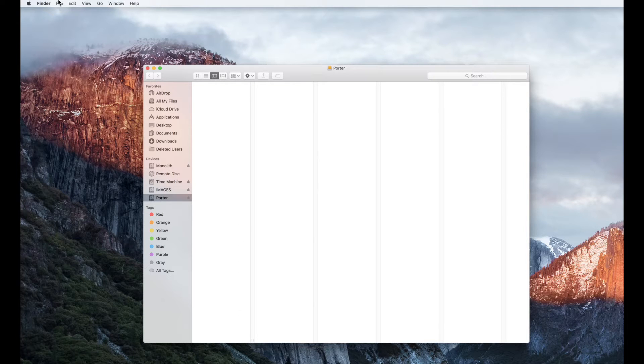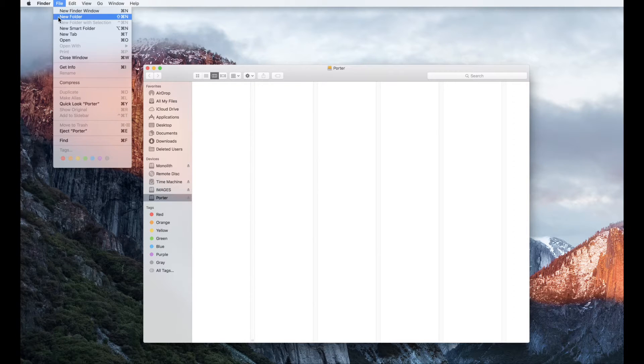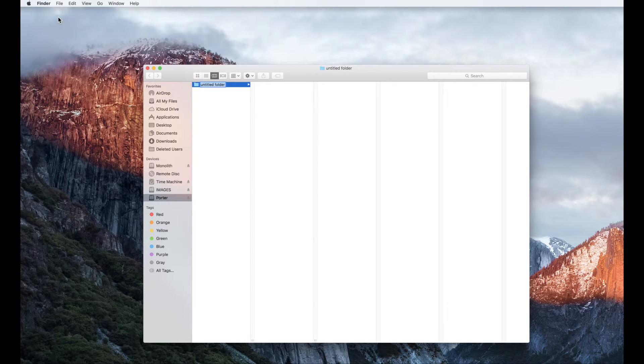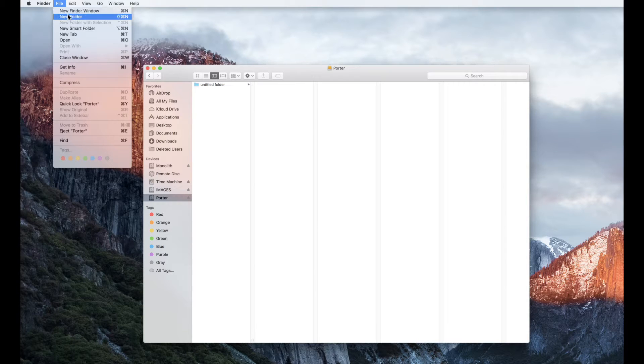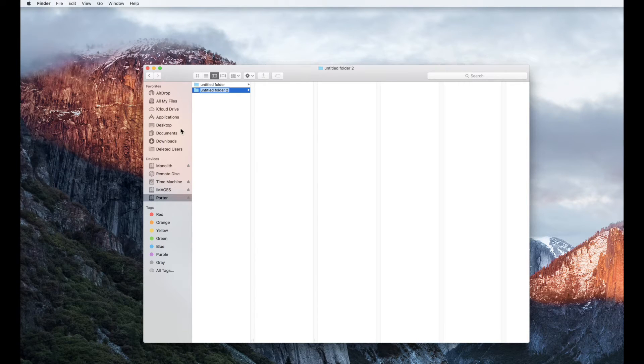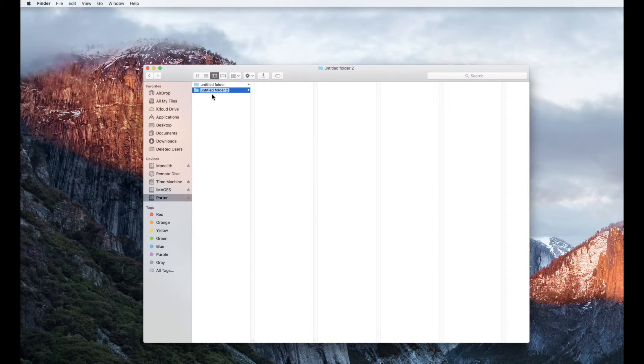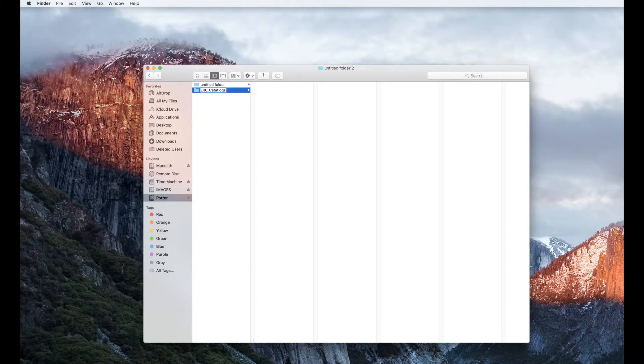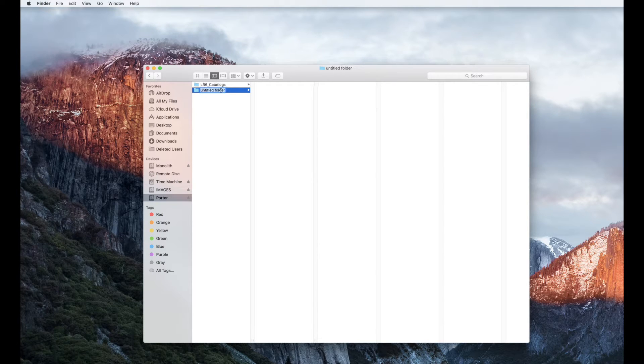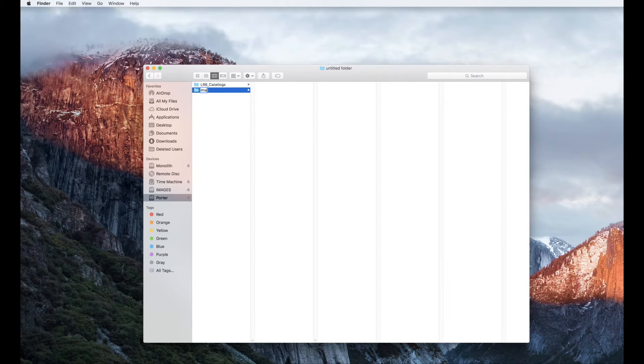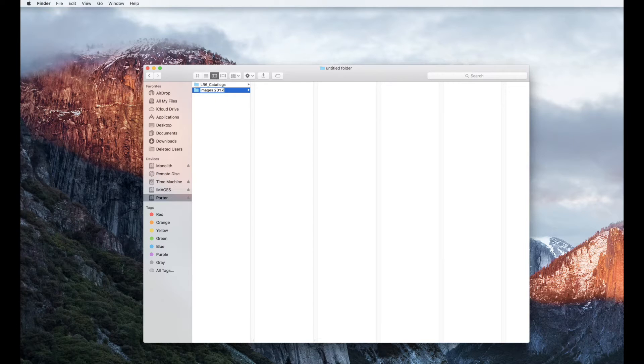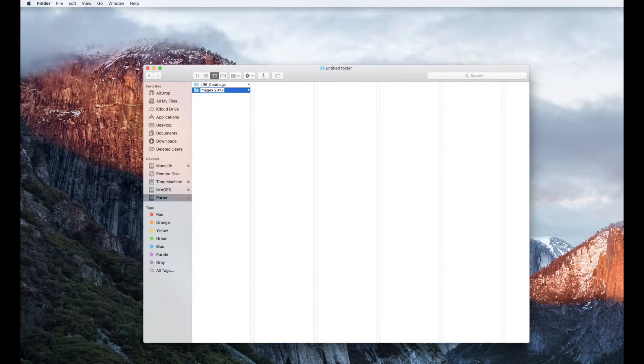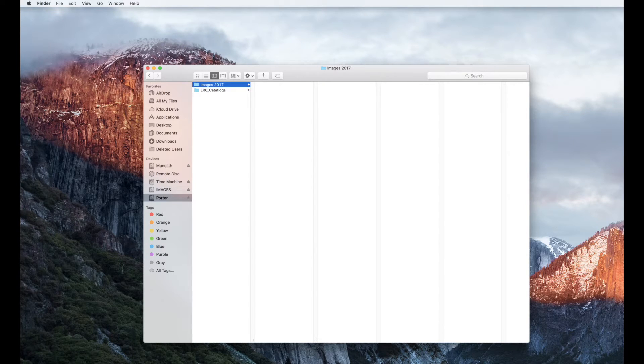You're going to go to file, new folder, and then file, new folder. You're going to name the first one lr6 underscore catalogs and you're going to name the second one images. Now the handout recommends that you name it images. I like to add the year for my organizational purposes. So we have our two folders.